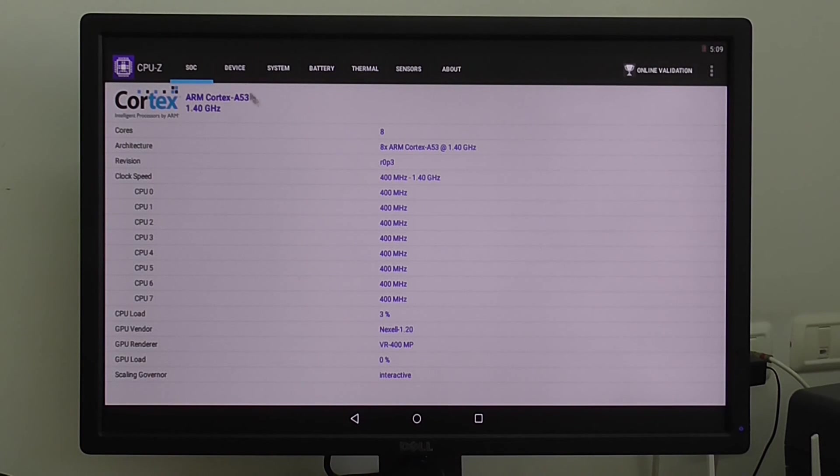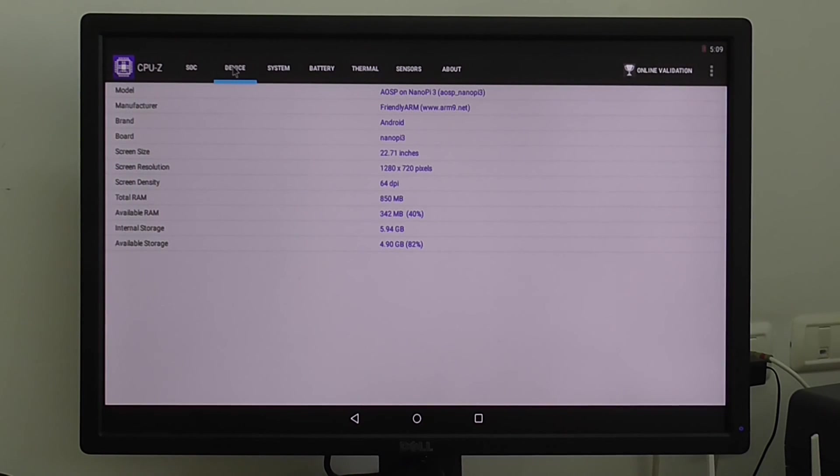GPU is a Mali-400 MP. It's new for me but it's not high level but it's enough for running basic stuff here.